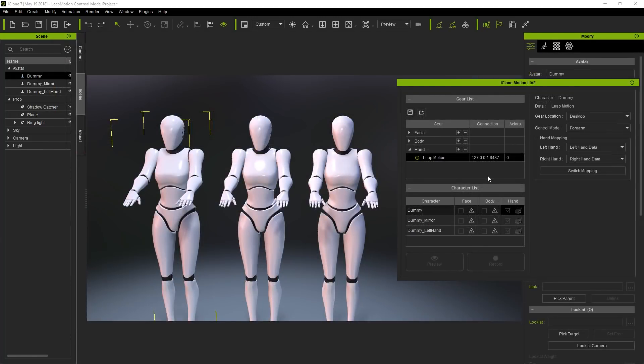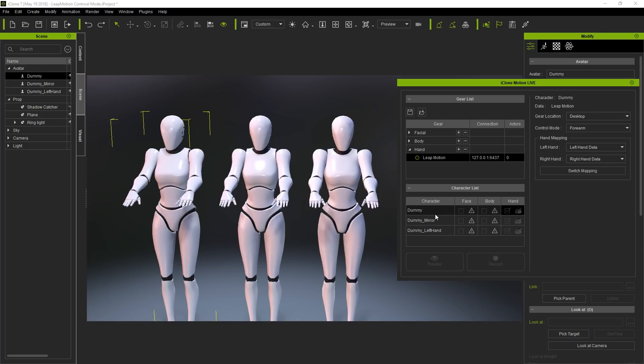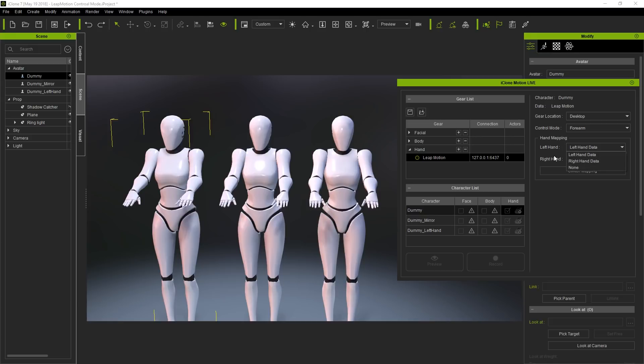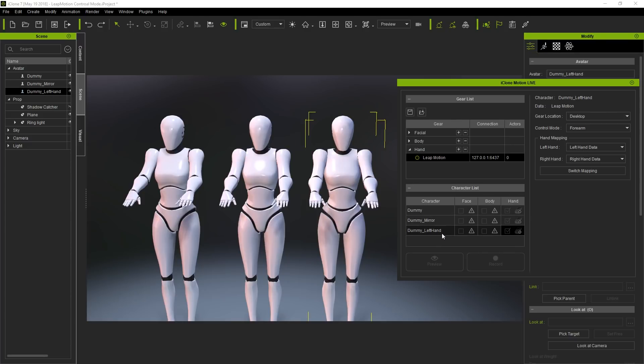There's also a section for hand mapping that allows you to mirror the capture from one hand to the other, or have both hands simultaneously follow the capture of a single hand. Here, I'm just setting the regular dummy with the standard setup. If you select None here, by the way, your hand will retain its original pose. For the mirror dummy, I'm using the switch mapping button on the bottom to mirror the capture. And finally, for the left hand dummy, I'm setting both hands to use the same data capture from that left hand.